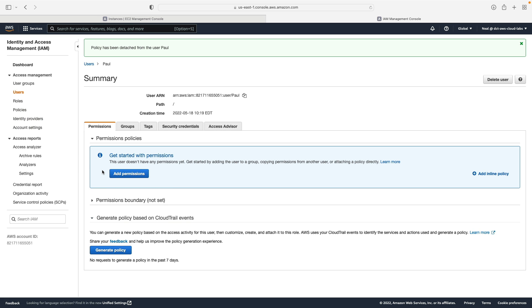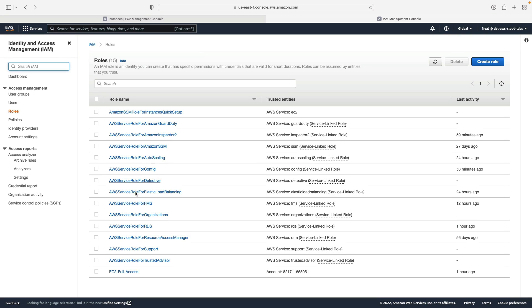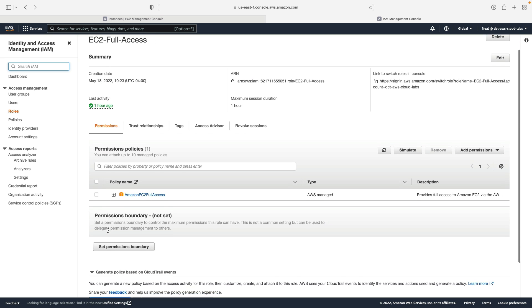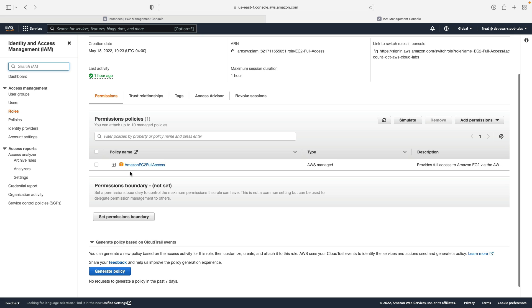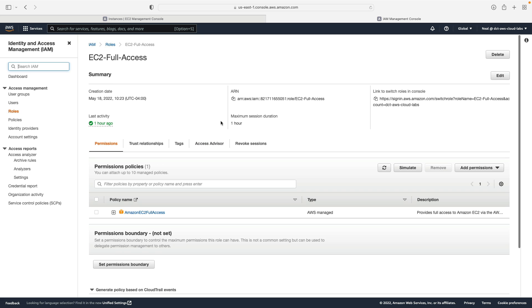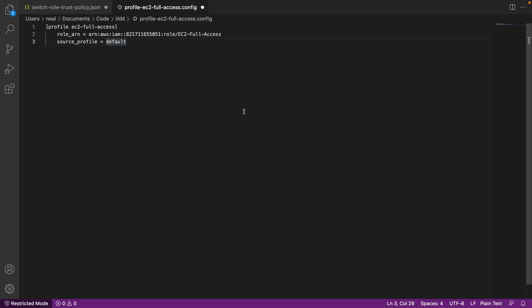What Paul's going to do is use the CLI to actually assume a role. So what I then want to do is go to roles, come down to EC2 full access. This is the role that Paul's going to assume, just like when we did it in the management console in a previous lesson. In this case, he's going to assume the role and it's going to have EC2 full access just as before. Now what I need is the ARN of the role, so I'm copying that to my clipboard.